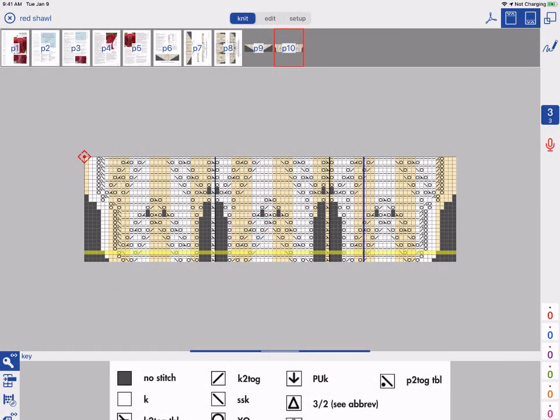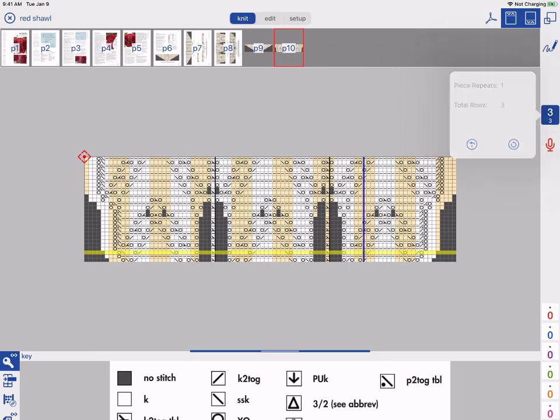If I long tap on the one tap marker, I can see more information about my progress. I can also go back a row or reset back to the beginning of the chart.